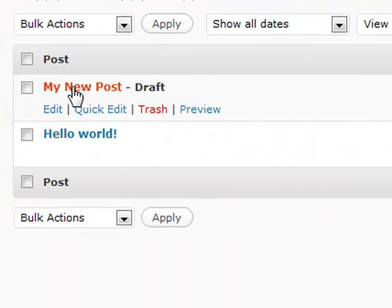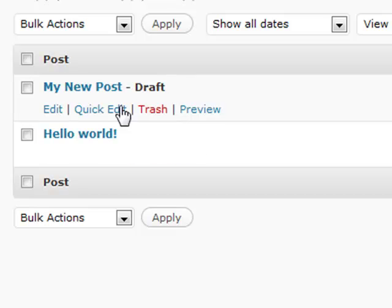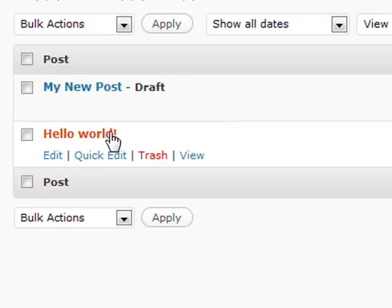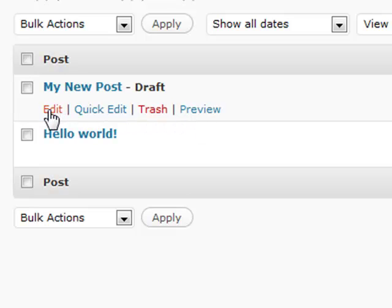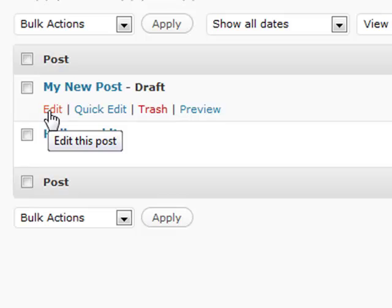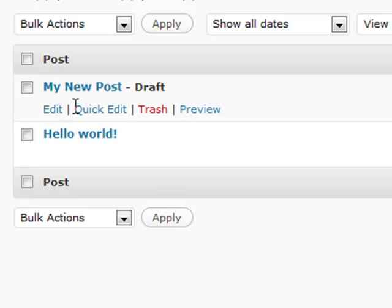Under each post, if it's a draft it'll show up right there, and if it's published it'll just show up as the title. But under here you have a couple of different options available. Obviously the Edit one basically takes you to the post screen that we had earlier and gives you all the options available.